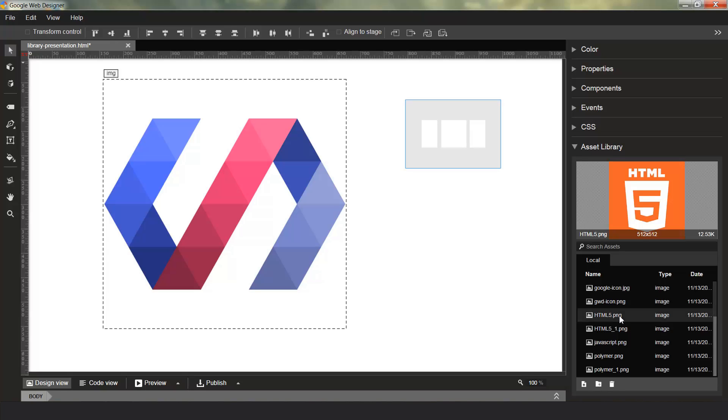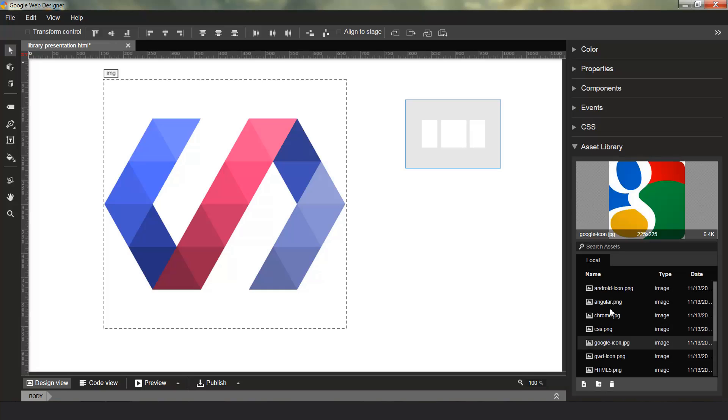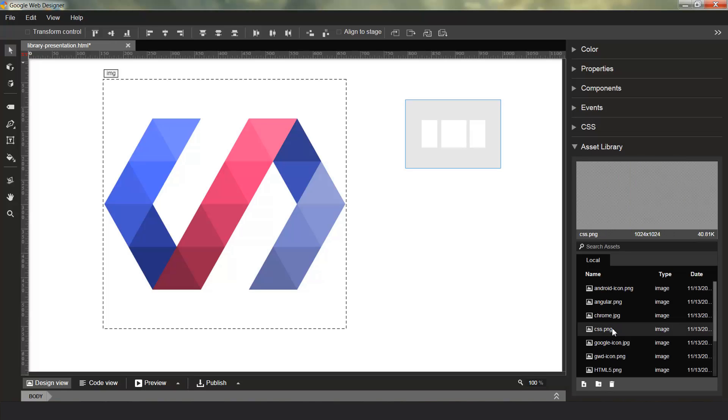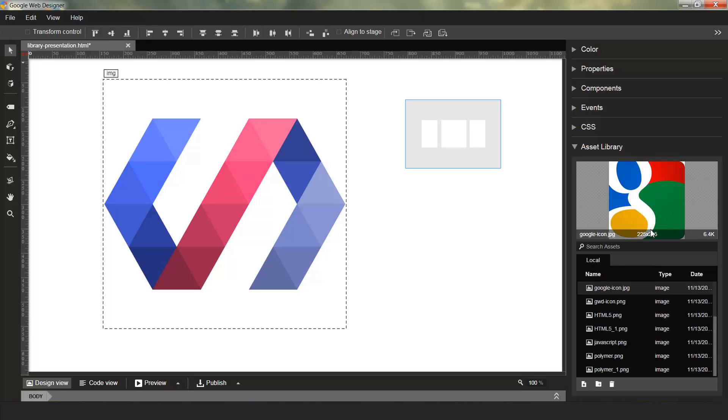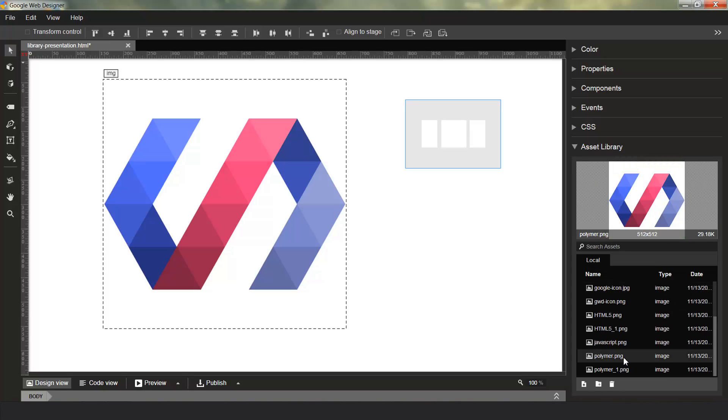You can see we have the ability to show previews of the assets as you go through and click on them. The preview shows the file name, the size, and the dimensions of the asset itself.